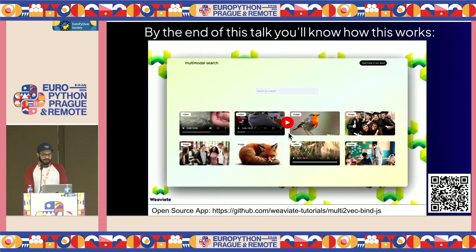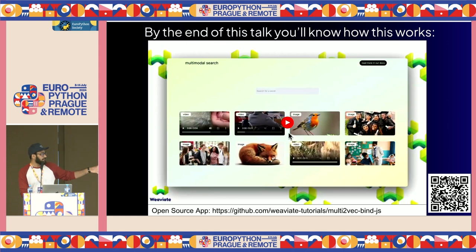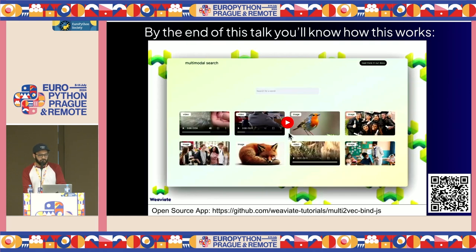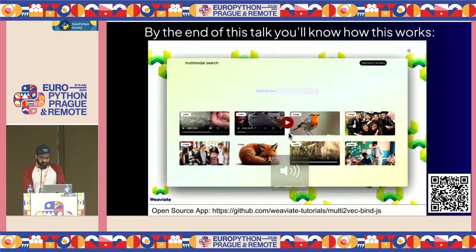Just to give a quick overview: by the end of this talk, you'll understand how this type of application works, and the application is fully open sourced. If you scan that QR code, it'll take you to the GitHub repository that'll show you how I built this. Let me play this for you guys so we can get an understanding of how it's built.